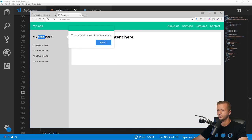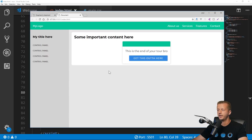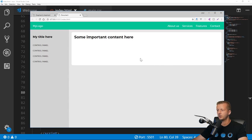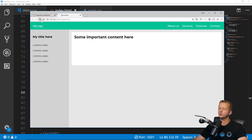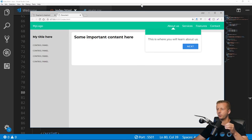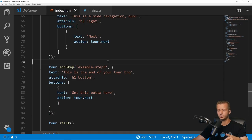Let's try it out. This is where you're going to learn about us, okay awesome. Hit next, now it's showing up to the right of our h3. Next, and now it's showing up right here. This is the end of your tour.